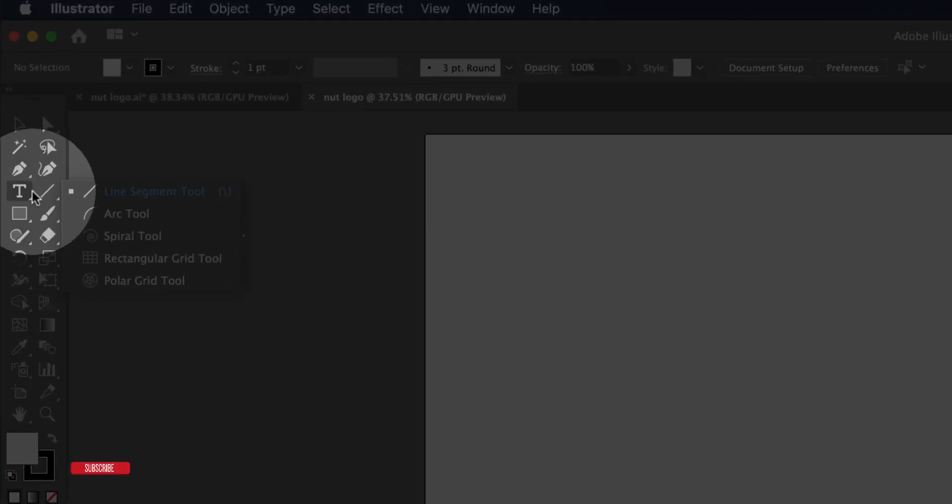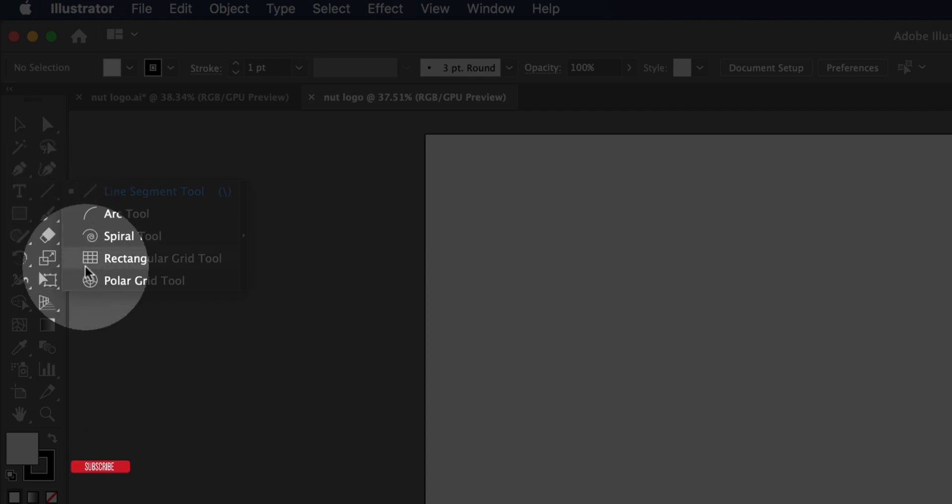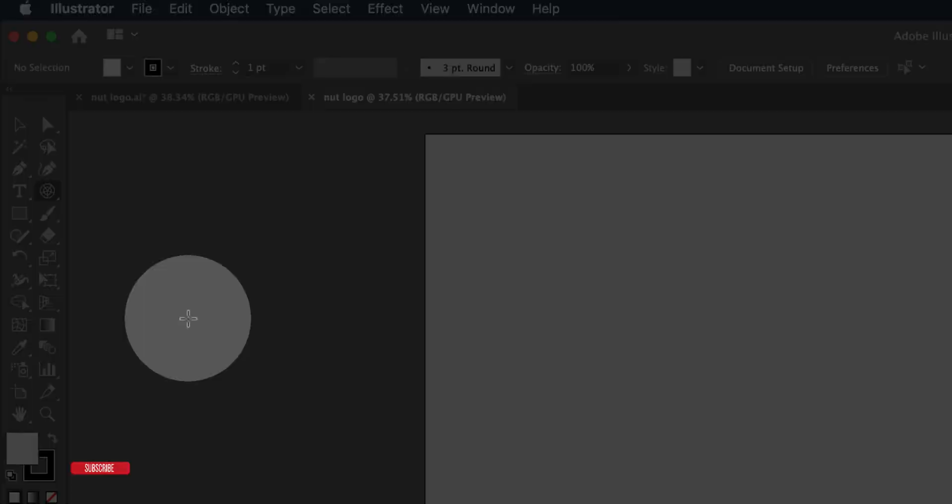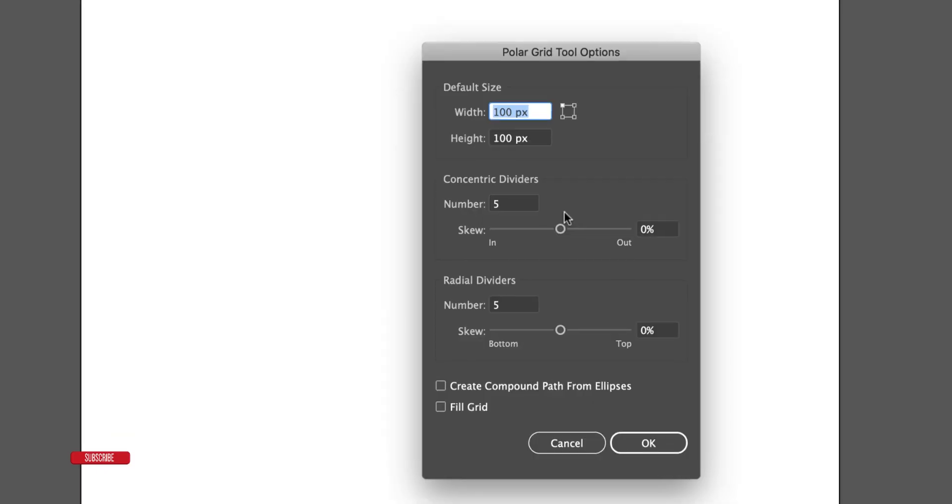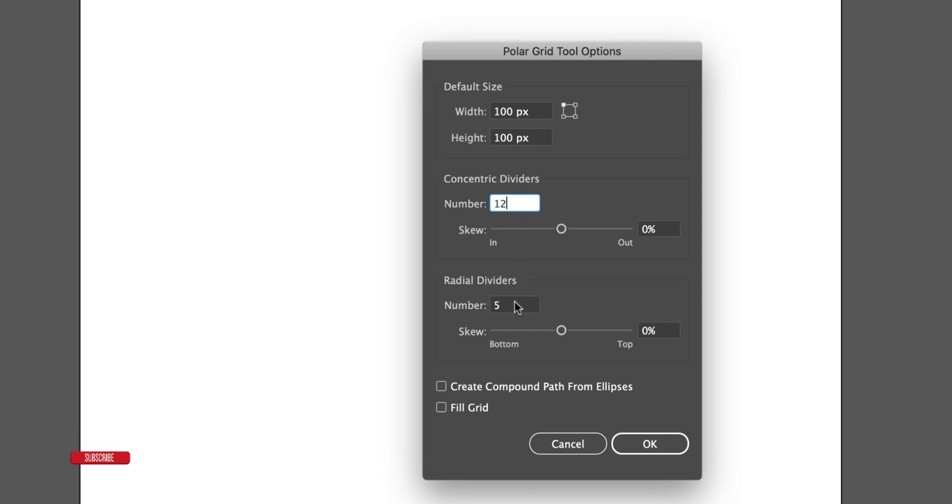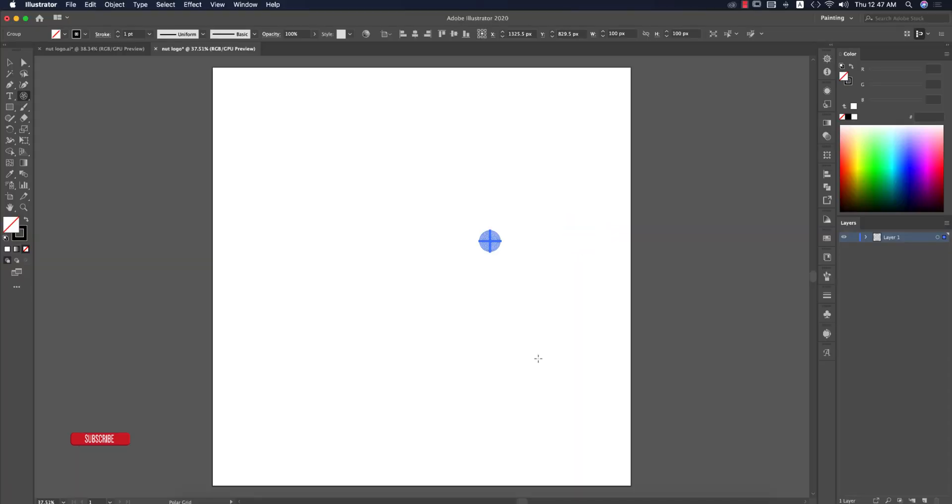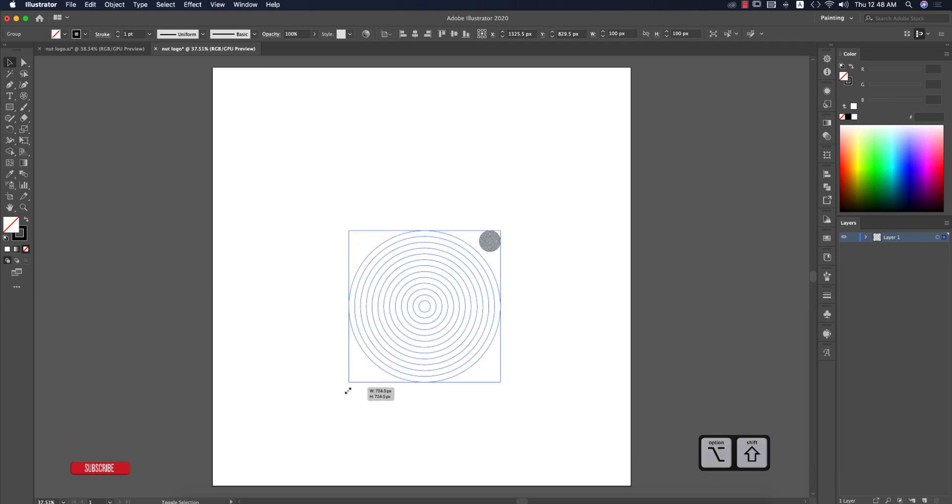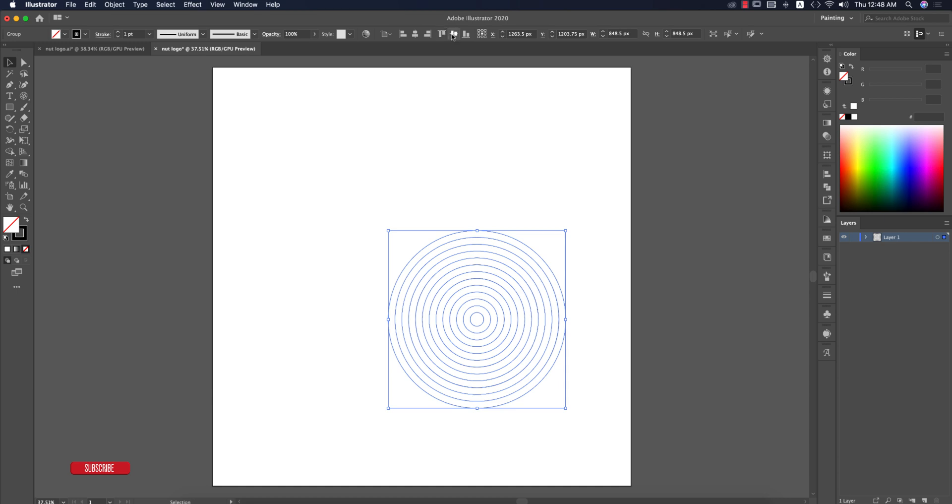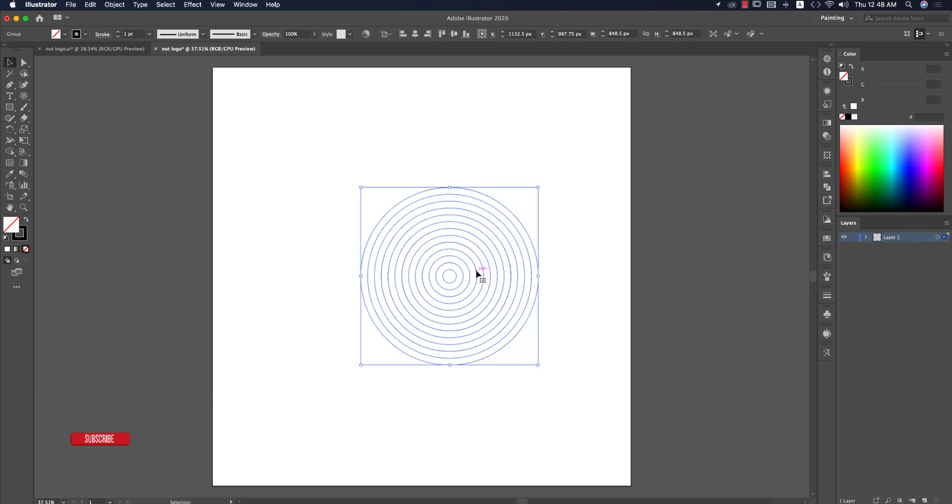Go to the Line Segment tool, long press over here, and go to the Polar Grid tool. Select it once here. Set the concentric dividers to 5, I'm giving here 12, and the dialer dividers I'm giving zero. Hit the OK button. Press Shift and hold it and make it bigger.